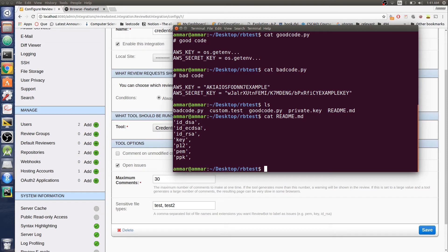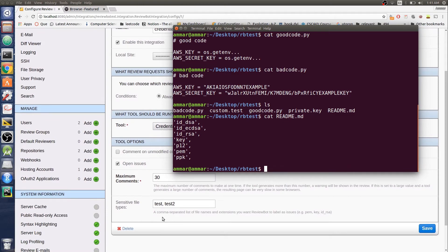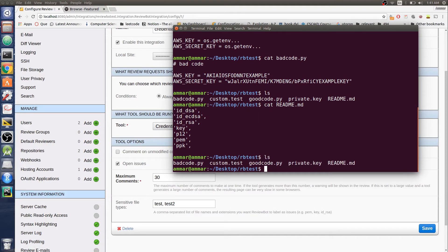But if there's other files that you need not going to your repo, you can enter them here in your options on the review board site and in integrations. Here I added a test extension as something that should not go in the repo. I have this file called custom.test. If this is attached in a diff, this should be marked as an issue.